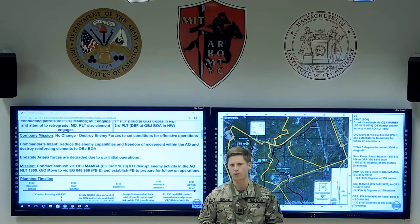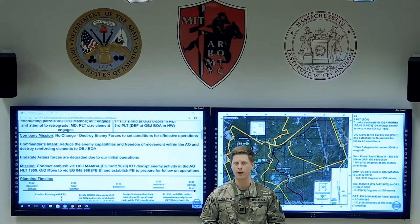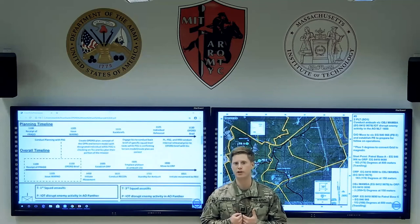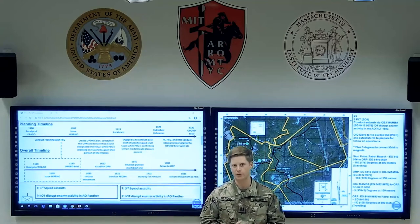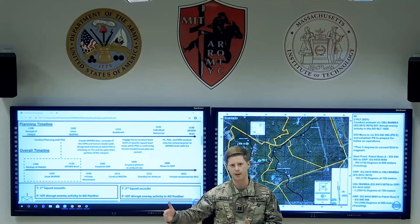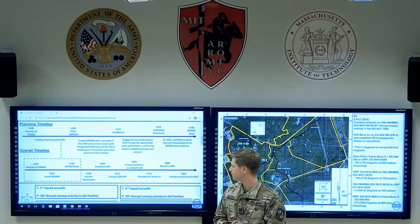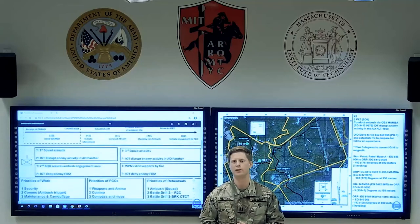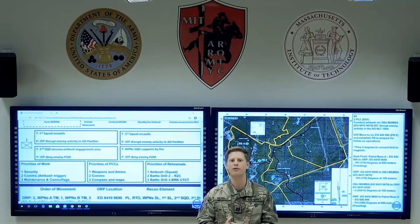You can copy the company mission directly from the order or FRAGO. Then your platoon mission is taken verbatim from paragraph three, the task to subordinate units section. Once you know your mission, you can start to build the timeline — both a planning timeline covering your troop leading procedures and an operational timeline covering when you expect to reach the ORP, the objective, and when the mission needs to be complete. Then get into specific tasks for each subordinate unit, assigning tactical tasks with a clear purpose behind each.